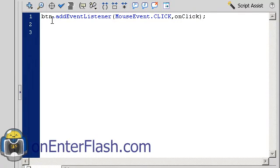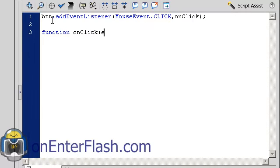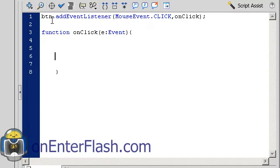So let's create that function e event. And now we're going to use that action script class that we just downloaded.